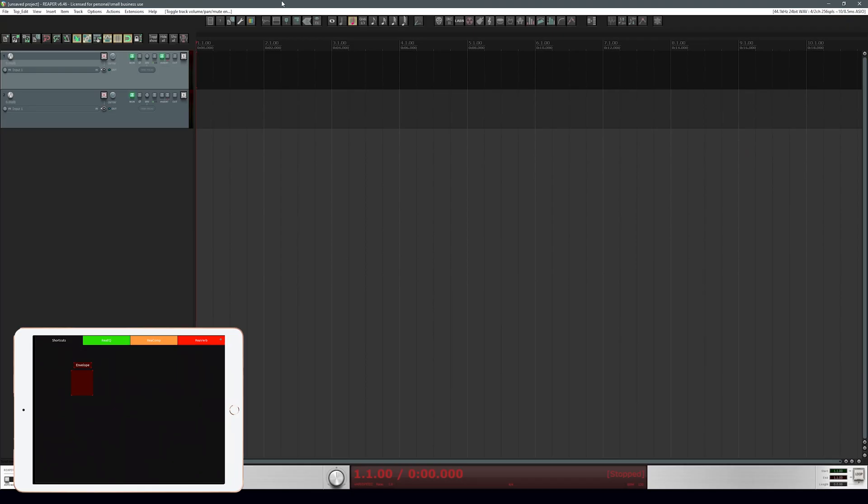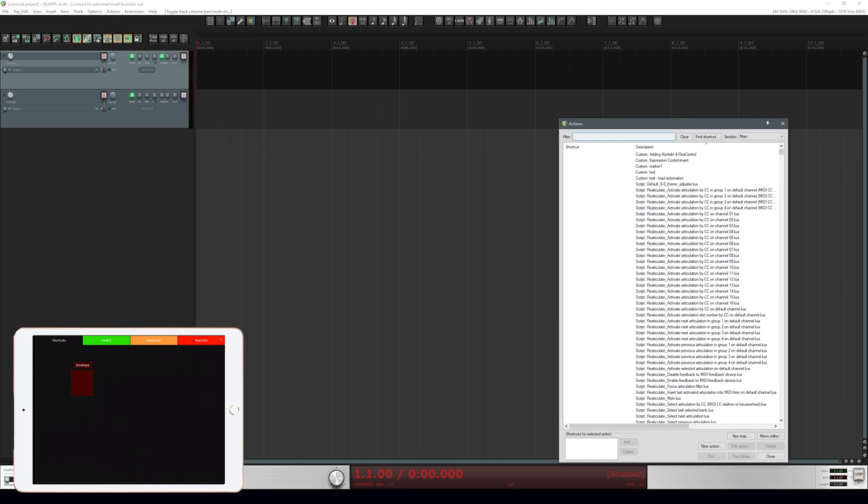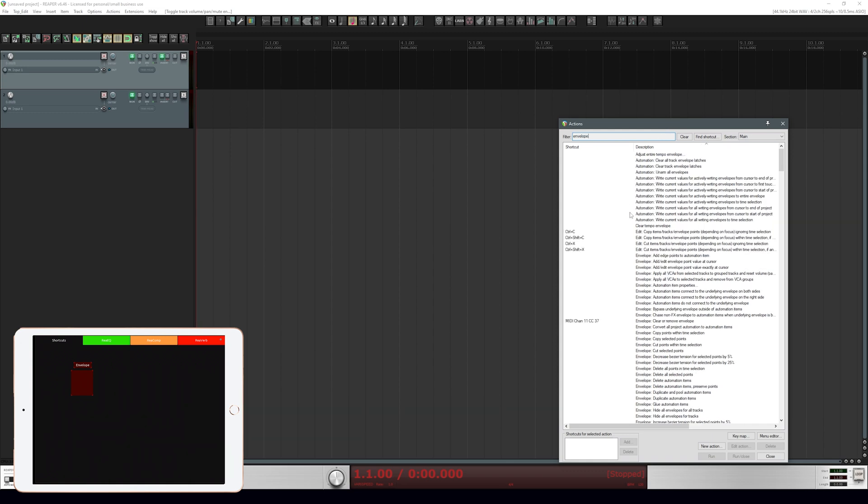Let's go ahead and give it a label. We have this label and what we're going to do is a four-point envelope. Let's call this envelope. Specifically what we're going to add is a four-point envelope. In Reaper let's pull up our action list - action, show action list. We're going to search envelope and add insert four envelope points at a time selection.